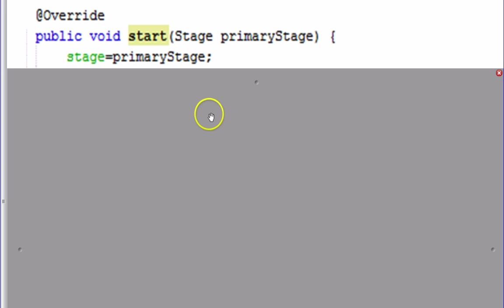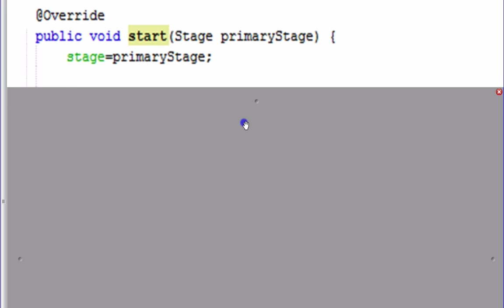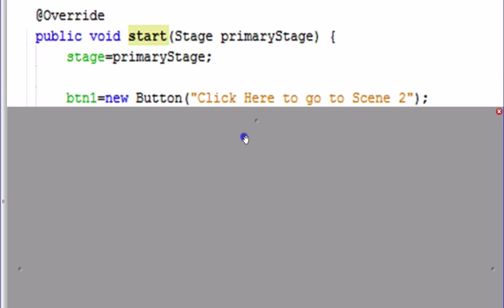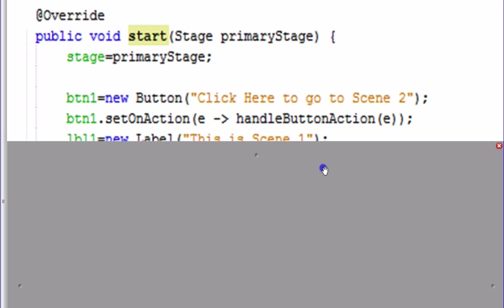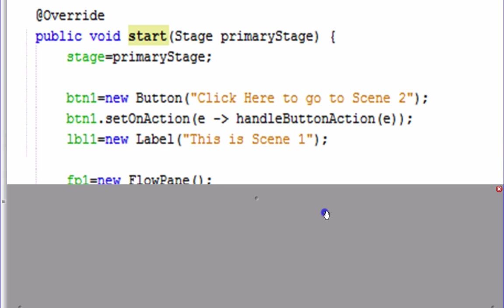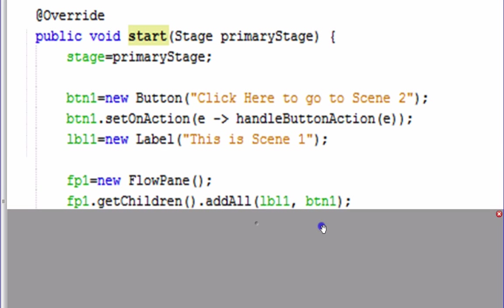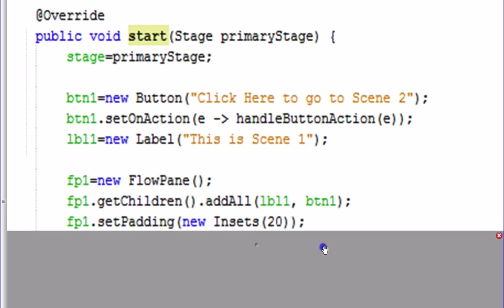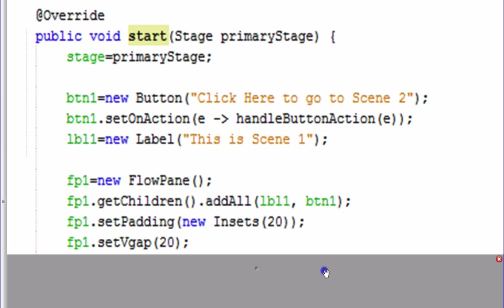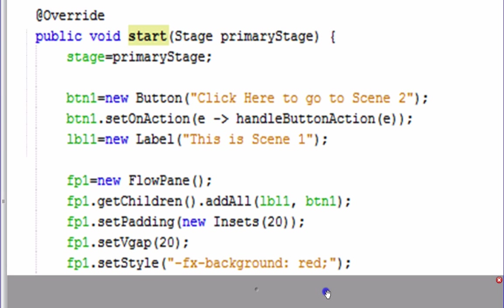Now we're going to build the objects for the first scene. We create a new button and set it so that when clicked it runs a method called handleButtonAction, which we'll define later. Then we create a label and a FlowPane. We add the label and the button to the FlowPane and set some padding and vertical gap between them. While we're at it I'm going to set the style of the first FlowPane to red, so you can see a noticeable difference between the two FlowPanes as we switch scenes.